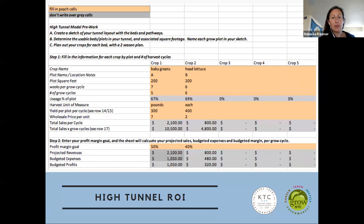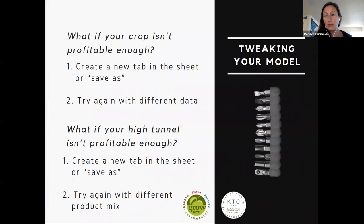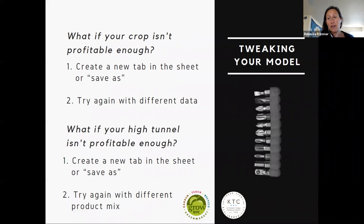Here is an example of the high tunnel return on investment tool and the information that we need to enter. The question at the end is always: what do we do if our crop isn't profitable enough, or if our high tunnel model doesn't look profitable enough? The great thing about having a blank template as a tool is that you can save it and try it again — shave some inputs or labor off that particular crop and see if you can get it profitable, or create a new product mix for your high tunnel. This gives you a tool you can use and reuse over and over again for every opportunity assessment scenario that relates to understanding your cost by crop.